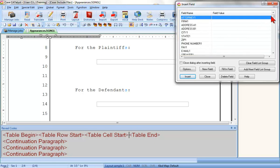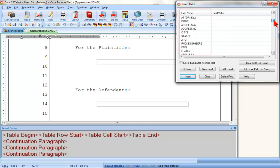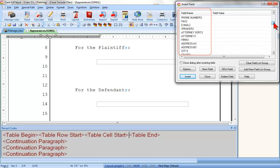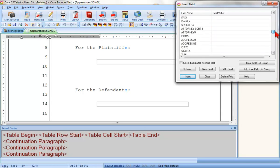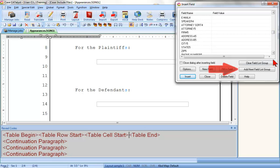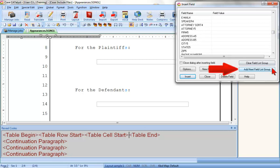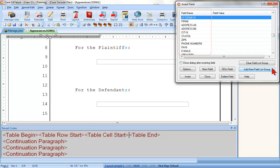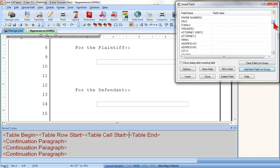If I scroll down, you can see the second group, and then a third, fourth, and fifth. If I have more than five appearances, I can click Add Next Field List Group to add a sixth group, a seventh, an eighth, as many groups as I need, one group for each appearance. I'm going to scroll back up to the first group so that I can insert the fields for my first appearance.